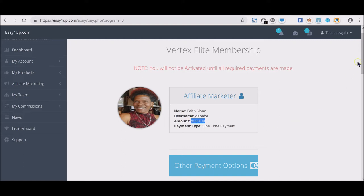The educational products here are amazing. They're going to help catapult your success in Easy1Up. They teach you about Facebook ads, they teach you about email marketing, they teach you about everything.